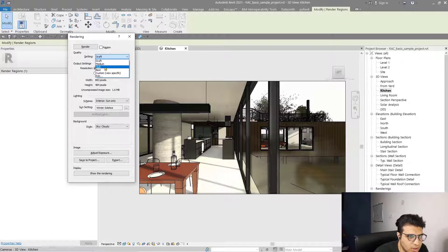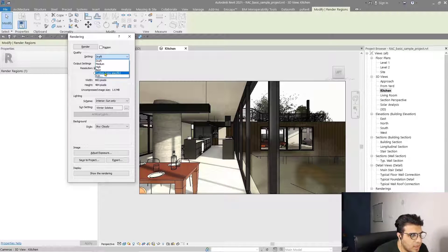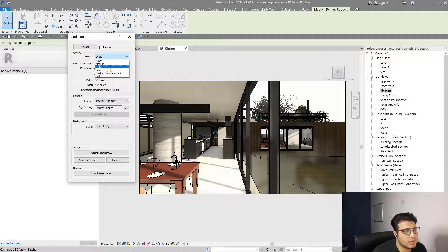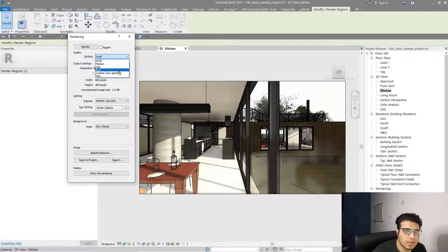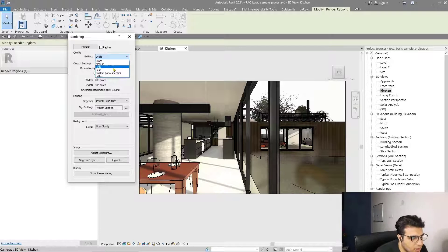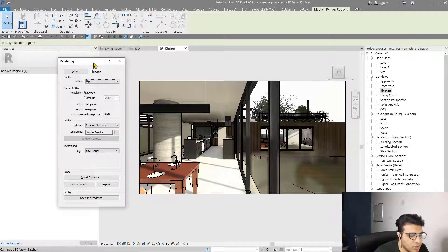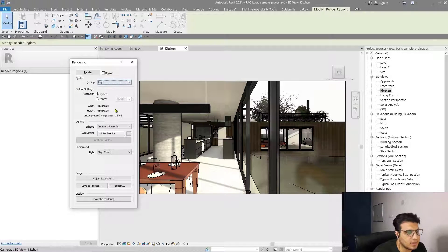All of the time I suggest you should render in High quality, or if you have a high-end system and the time, render on Best quality, because the lighting is very precise in the High and Best quality settings. Lighting is very important for rendering, so don't forget to put it on High or Best. Let me put it on High.